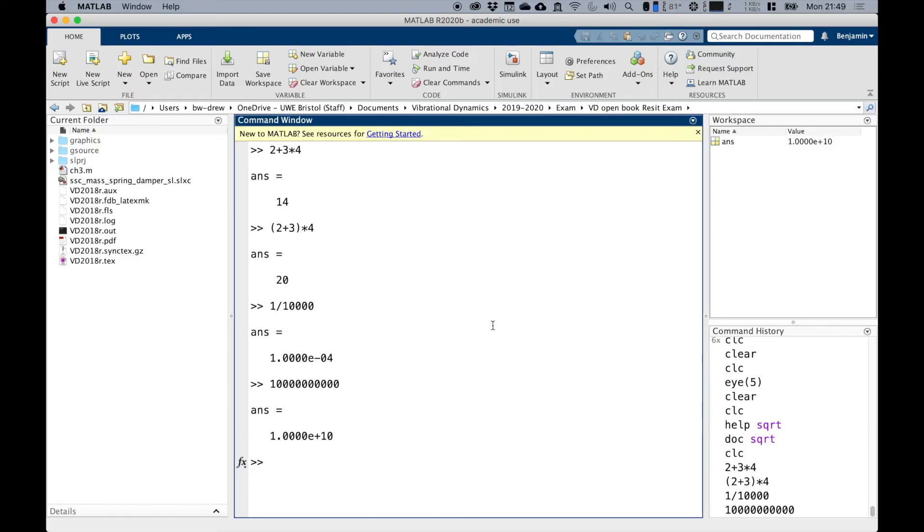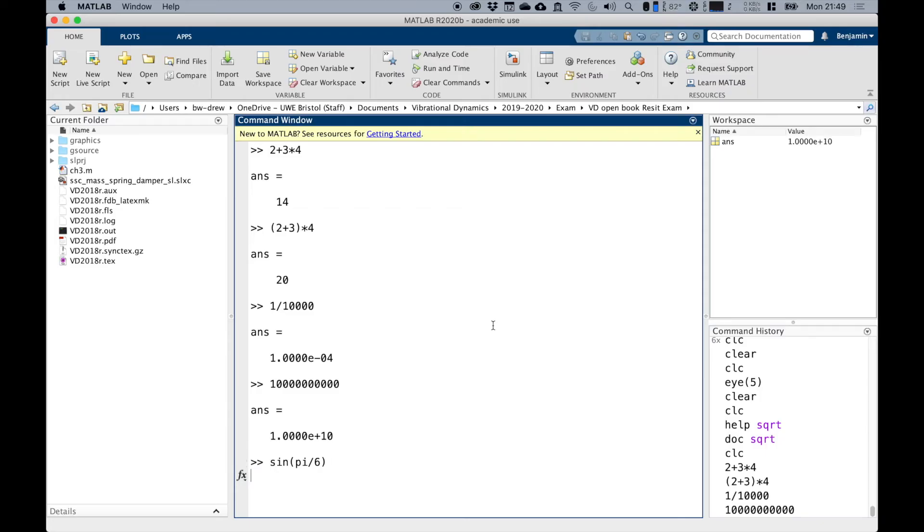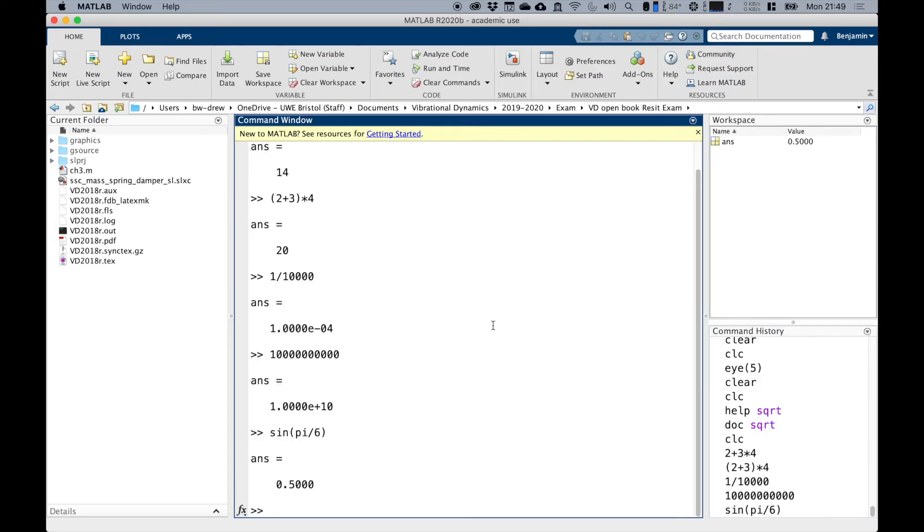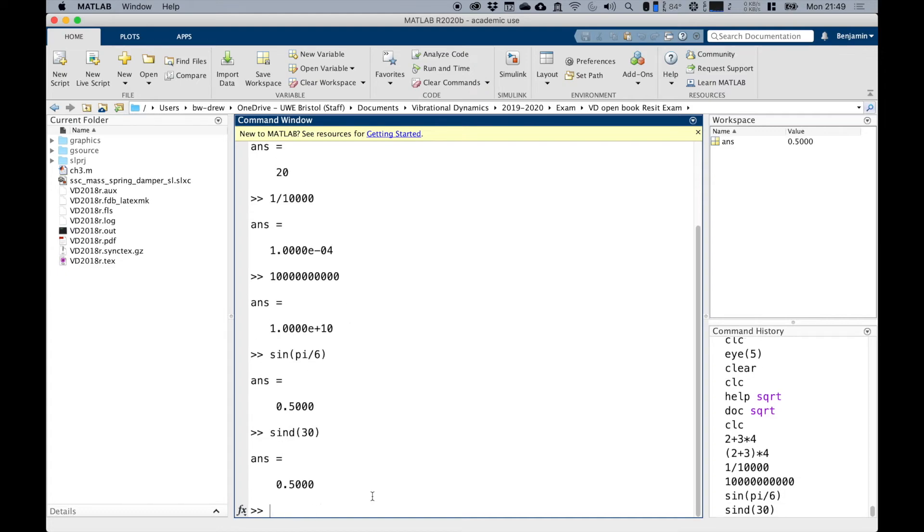With trigonometry, it works more or less as we think. To create the sine of pi divided by 6, we press return and we get 0.5, which makes sense. Notice that this is in radians.